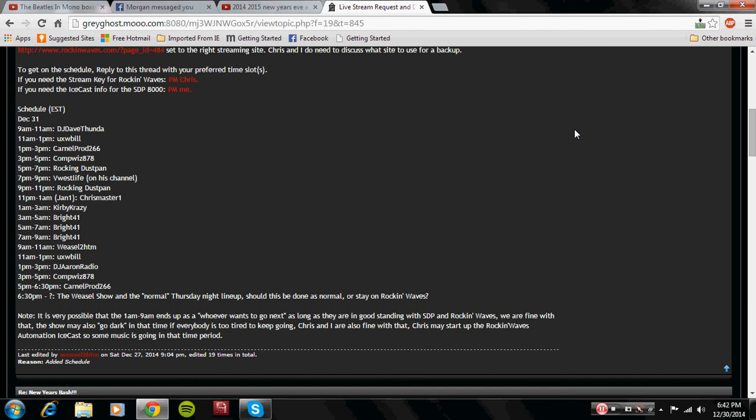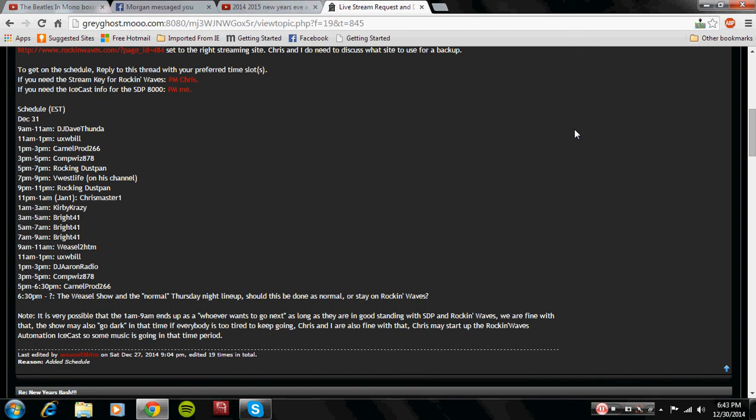And then we got six hours of Bright 41. Yes, three blocks of Bright 41. And if you're lucky and if you do get those screen caps ready, because if he falls asleep, then we know what happens. Good thing he'll have the automation turned on if he does fall asleep.